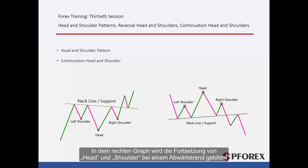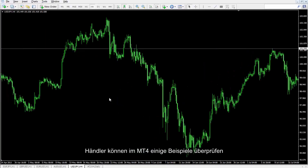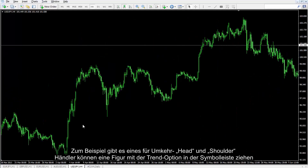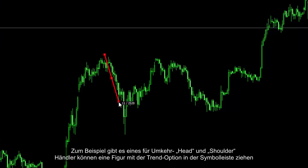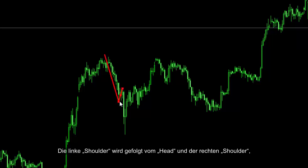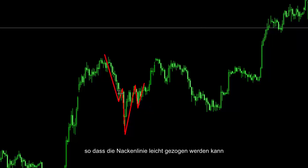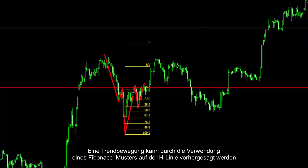On the right graph, a continual head and shoulder on downtrend is formed. Head and shoulder is a unique pattern that provides both continual and reversal format. A trader can check MetaTrader 4 for several suitable examples. For instance, there is a reversal head and shoulder. A trader can draw its figure with the trendline option in the toolbar. Left shoulder is followed with head and right shoulder, so neckline can be drawn easily.